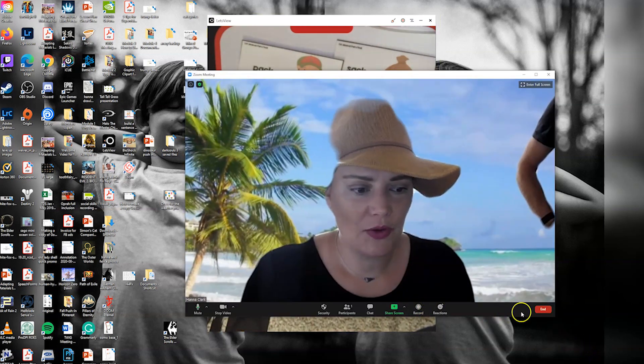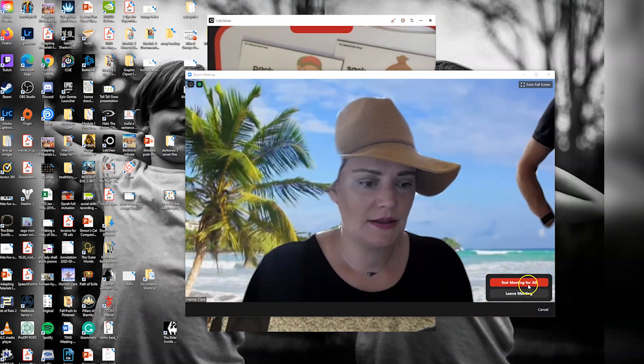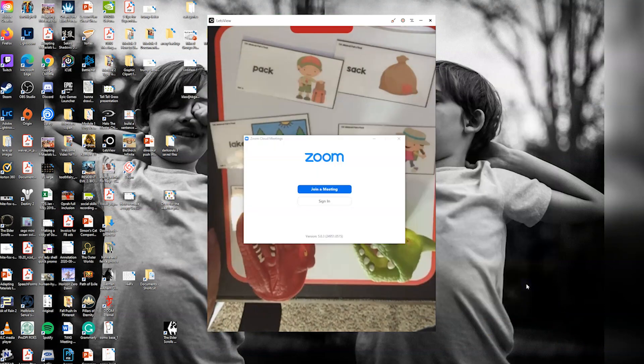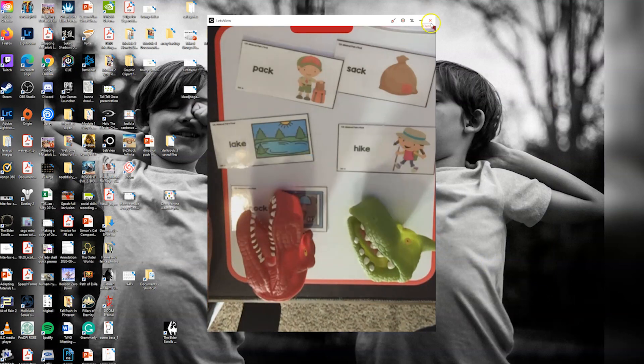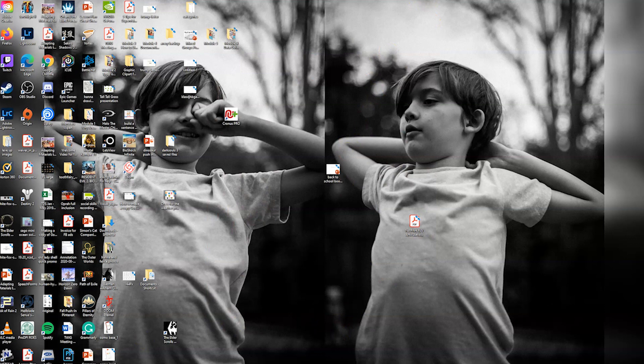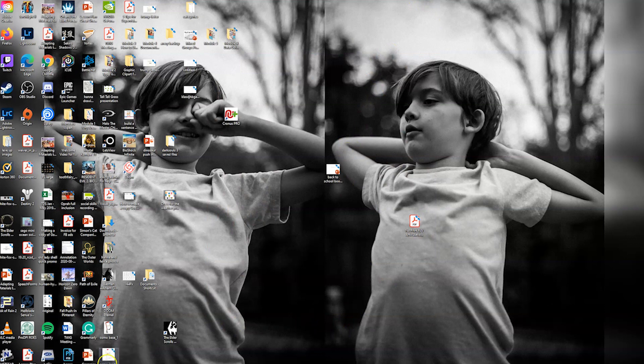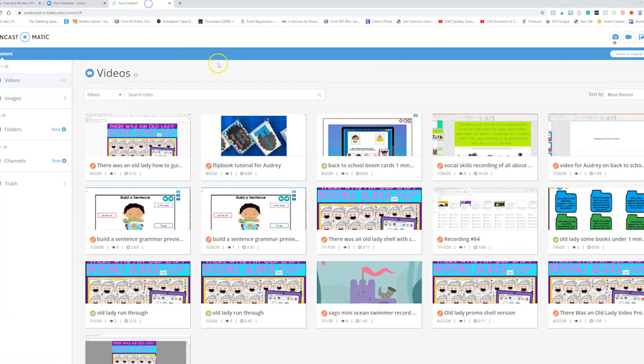I hope this was helpful and you are able to successfully mirror your iPad with the Osmo so you can have more engaging lessons in teletherapy with your younger and older students. I know it's been a challenge for certain kids to be engaged with this activity.